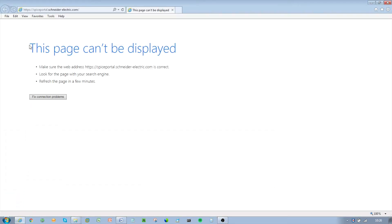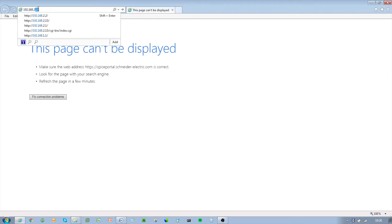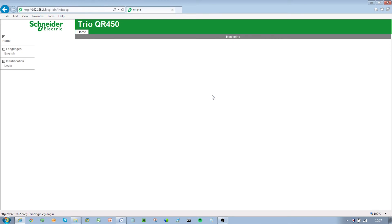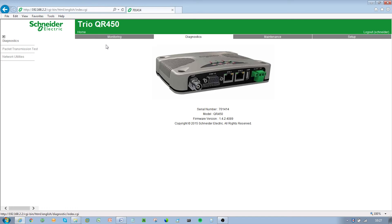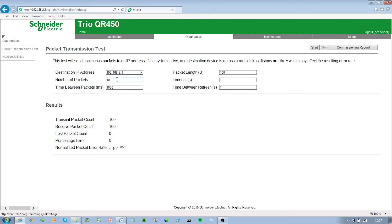For testing the communications, wait for the TrioQ data radio to restart and navigate to the new IP address. You will need to log in. Browse to the packet transmission test section of the WUI by clicking on Diagnostics and then Packet Transmission Test. Enter the IP address of the entry point radio and set the number of packets to 1000. Hit the Start button on top right.